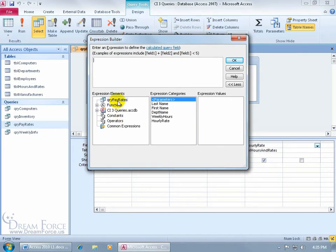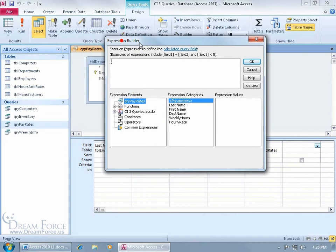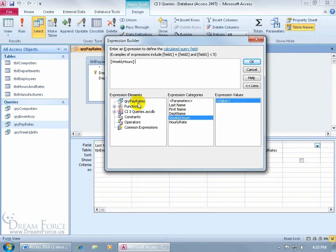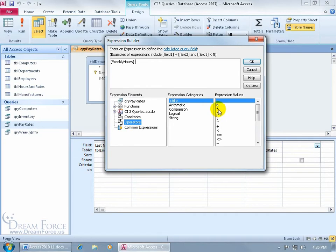So for example, we've got over in the left field the expression elements from our query, so we want to make sure that we select the pay rates query because that's what we're in. So we can see the fields that are available, and it's the weekly hours and hourly rate that I want to multiply. So I double click to add the weekly hours. Then I go to the operators because there I find my asterisks. I can double click to add it.